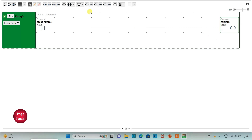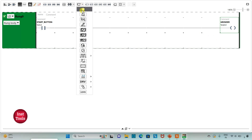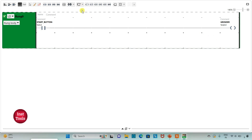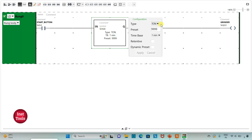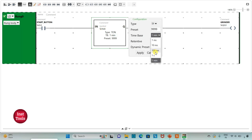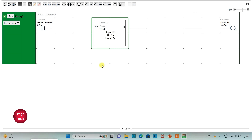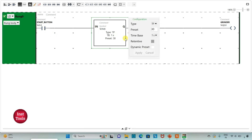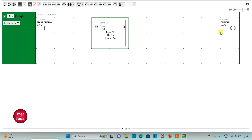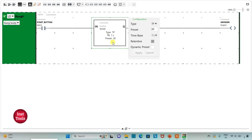For this I will use a timer, and that should be TP (time pulse). I will change the time base to 1 second and reset value as 30, then click on apply. So when the start button is turned on, the grinder will be on for 30 seconds.